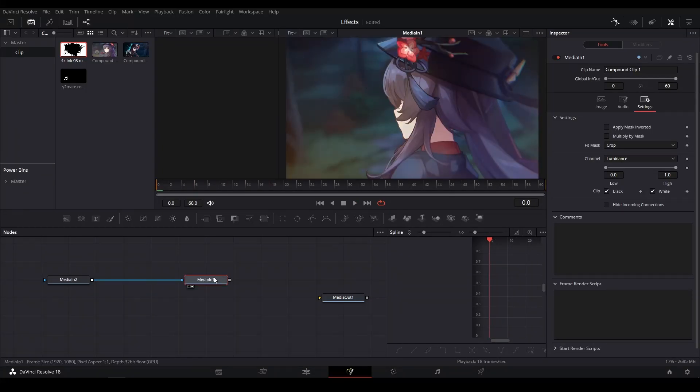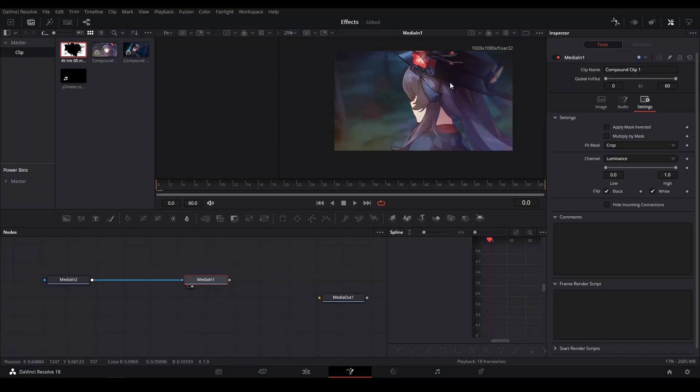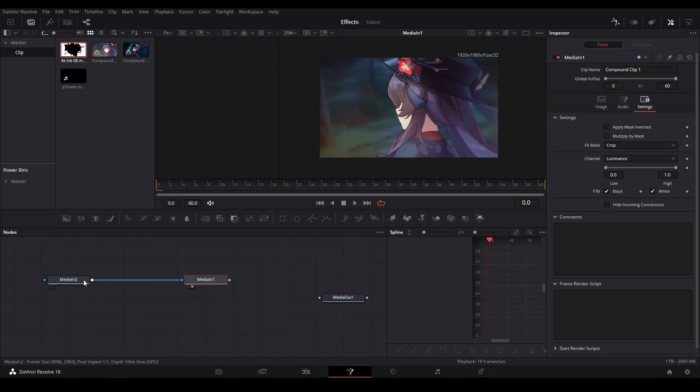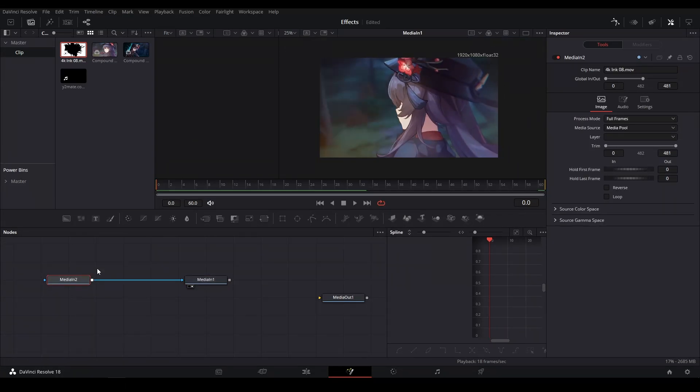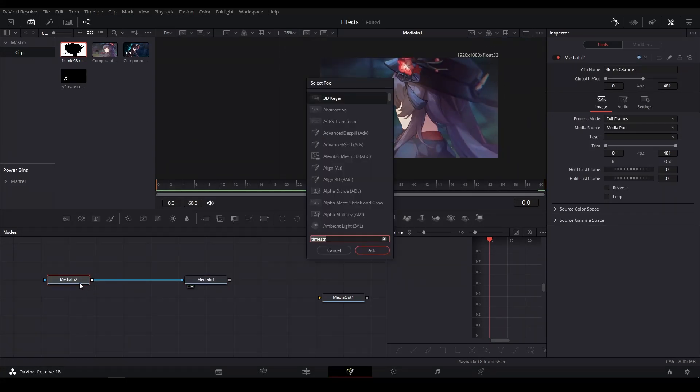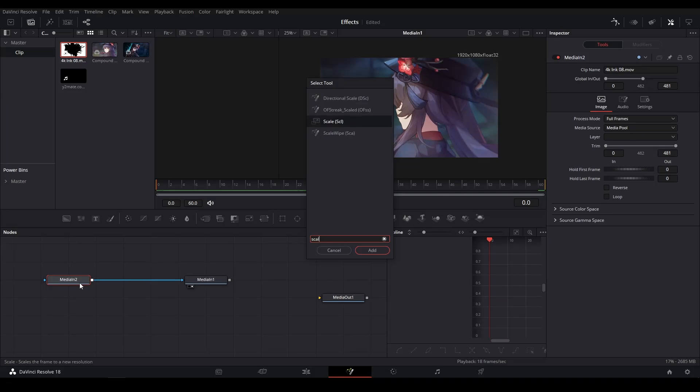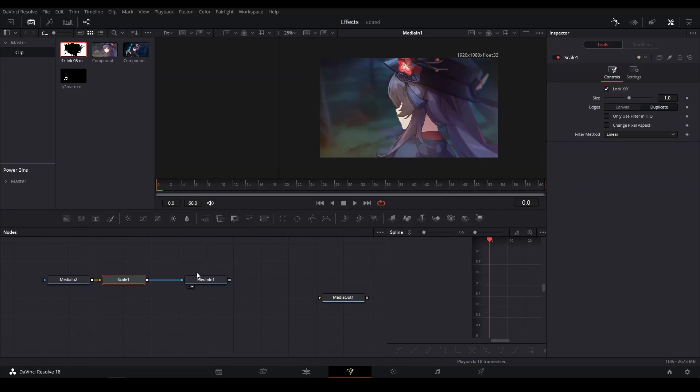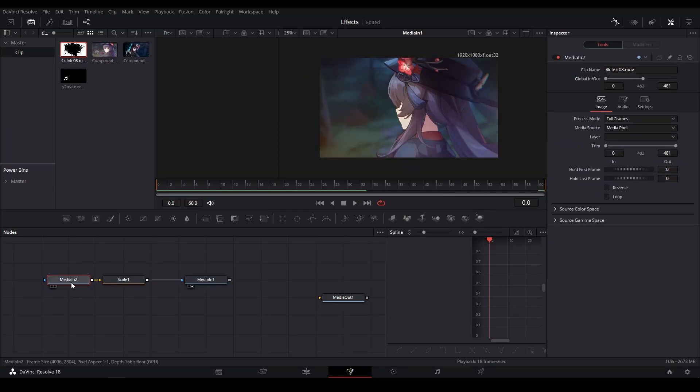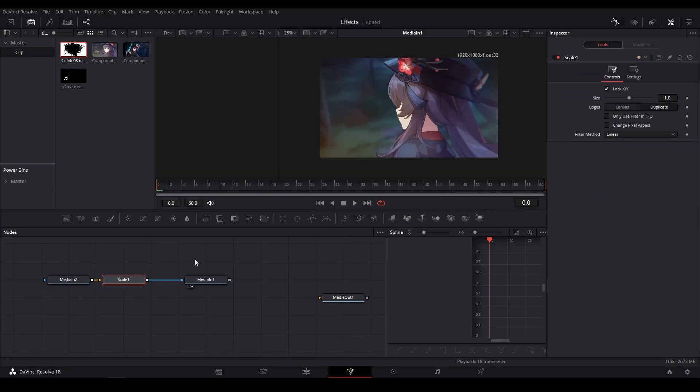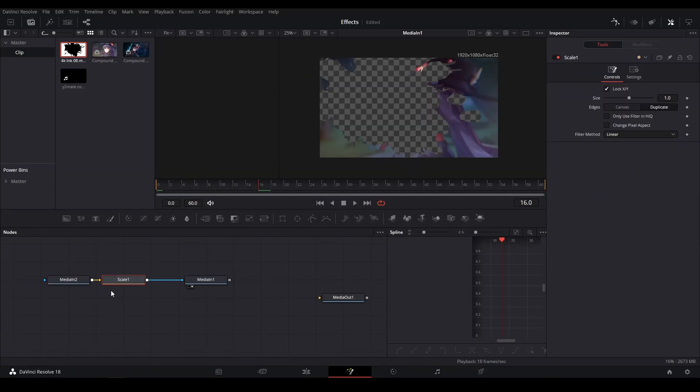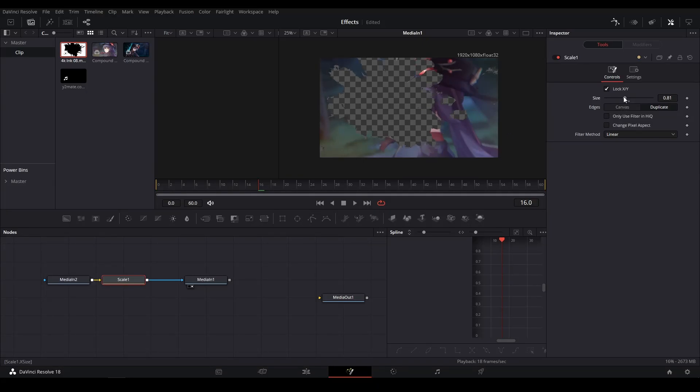going to want to do is, if you have a different resolution overlay, your clip might not be properly scaled. So what I recommend doing is adding a Scale node right here before the media and after the overlay. What you can do is actually go and change the sizing here to fit how you want. So